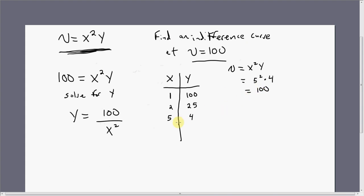Let's try x equals 10. Plugging 10 into the equation, we get 100 divided by 100, which is 1. I'll stop there, but we could continue — plugging in 6, 7, 8, 12.7, or any value of x to find the corresponding y that gives this consumer 100 units of satisfaction.